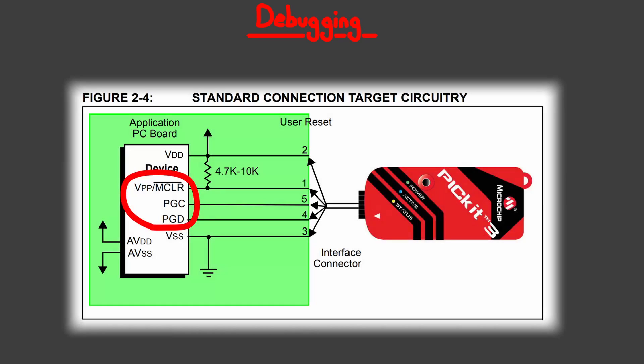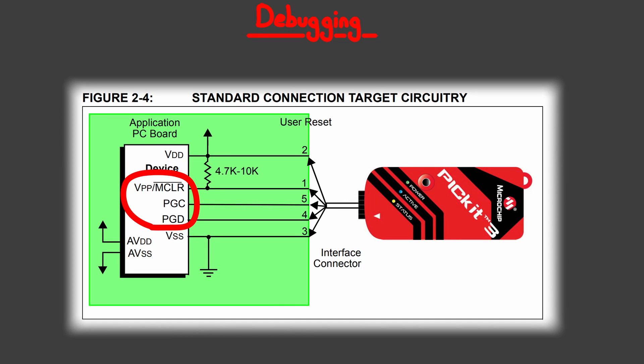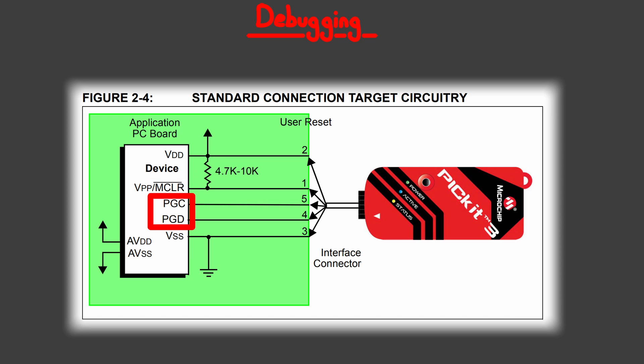Also, the debugging is done through the normal programming lines, so you don't need extra connections. But for debugging, the MCLR pin has to be set to reset functionality, so you can't use it as I/O while debugging. The same also goes for the programming lines. While debugging, you can't use their other functionalities.